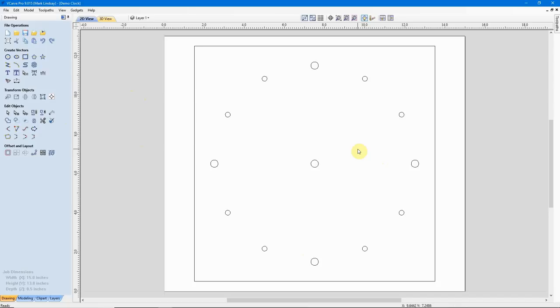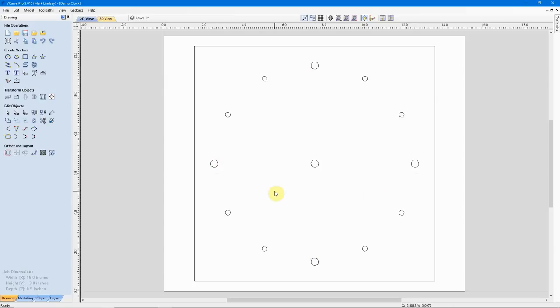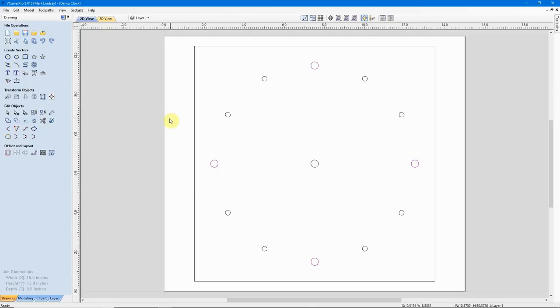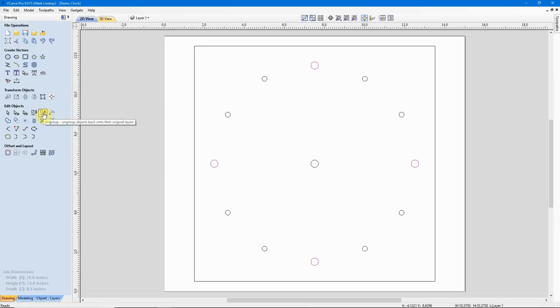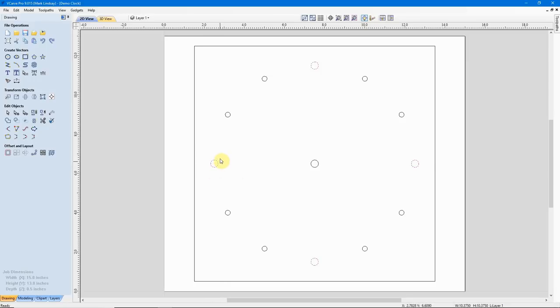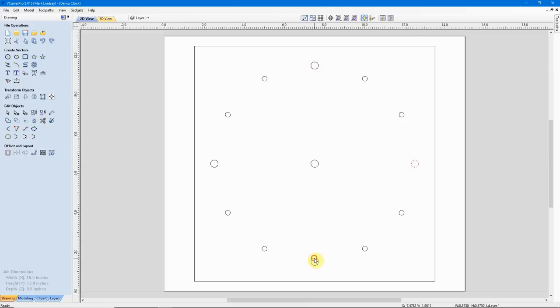What I could have done instead of deleting these three here, resize this one, then create a circular array, is I could have increased the size of each of these circles individually. I'll show you how to do that now. So we'll go ahead and we'll select the group. Now, in order to resize an individual circle, I have to ungroup them so that I'm working with just the individual circle. We'll do that by selecting the group, coming over here to this icon under Edit Objects, ungroup objects back onto their original layers. I'll click that, and you'll notice that the circles went from solid pink lines back to these pink dashed lines.